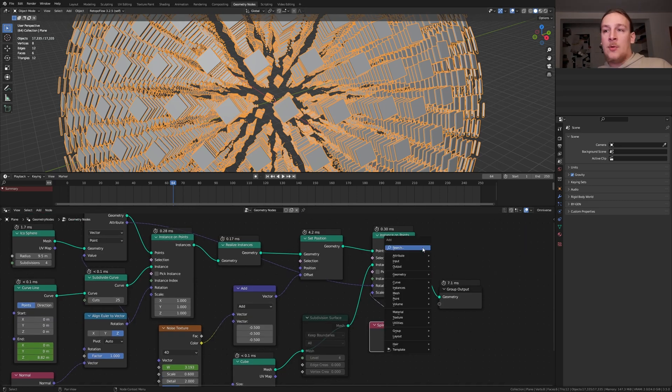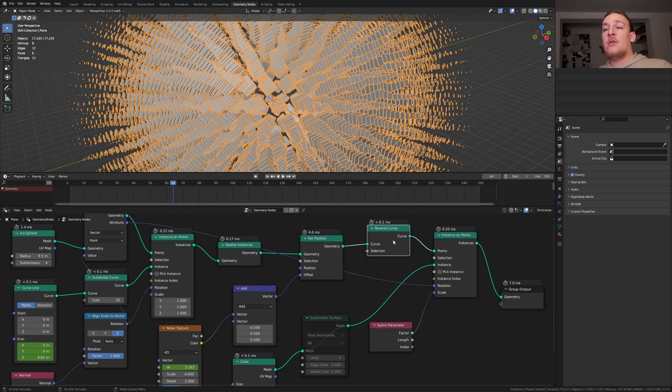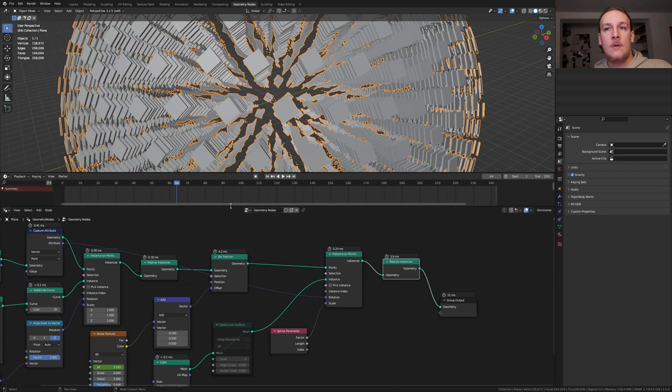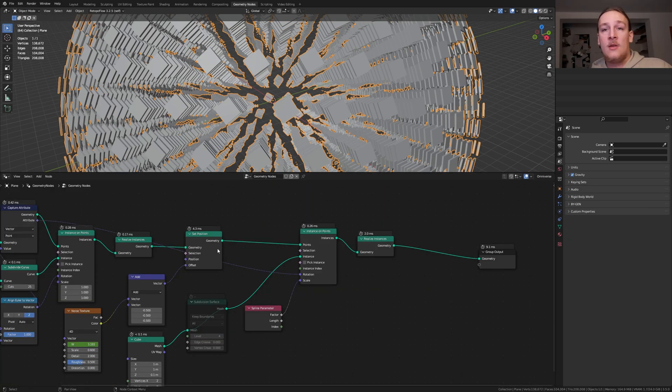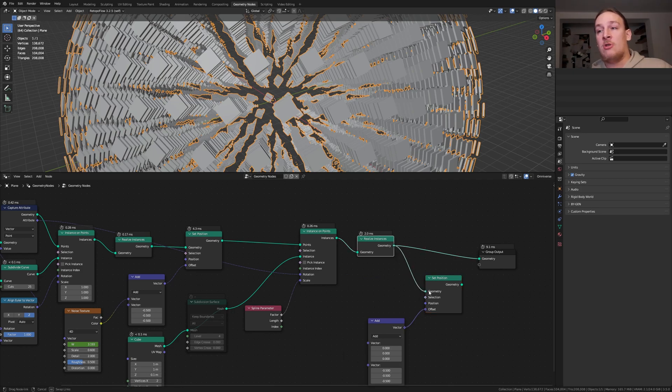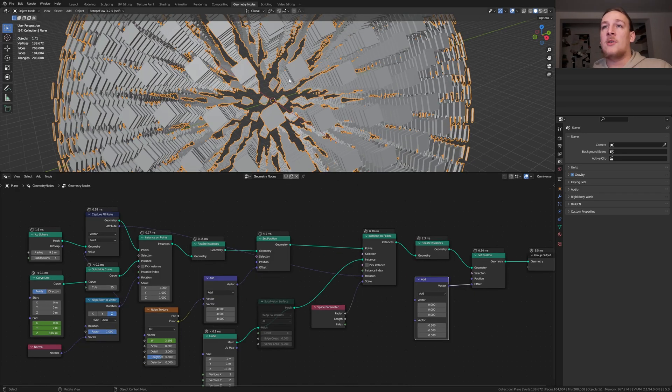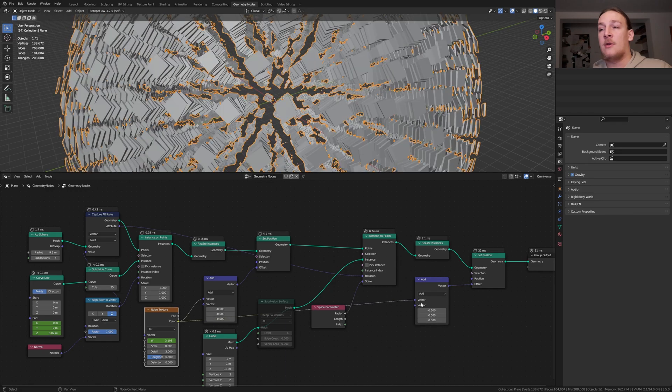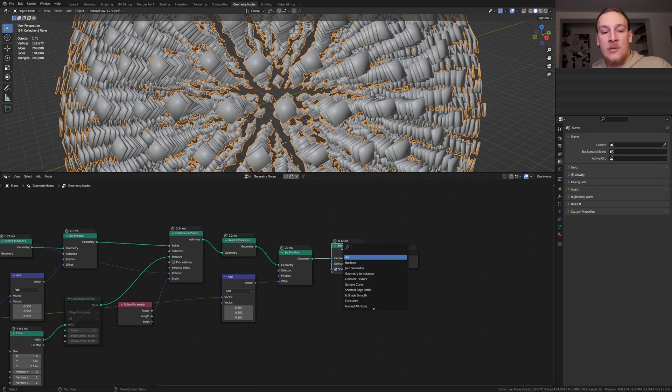If you want you can invert this by adding a reverse curve node. I don't want that right now so let's dissolve it. Duplicate the realize instances node and put it here. We can also close this by the way. Take the set position node and the vector math node and put it here. Take the geometry and plug it in here and press alt and shift and click on the set position node. I want this to have some noise so let's take the color of the noise texture and plug it into the vector here. Add a set shade smooth node. Let's also add a set material node.